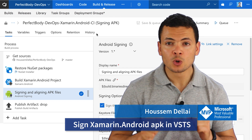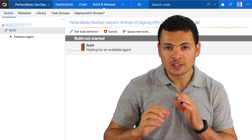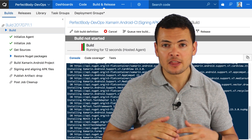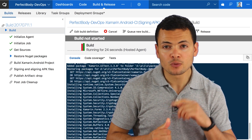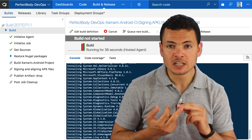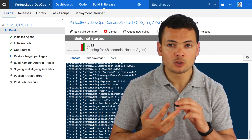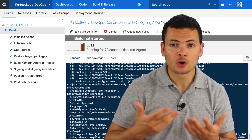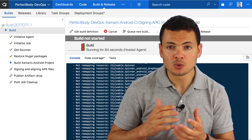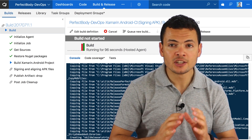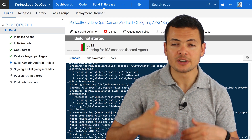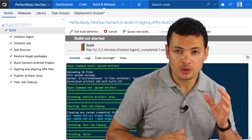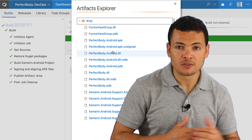The goal of this demo is to sign the generated Android APK package. We'll build a CI pipeline that will start by getting the source code of the application from GitHub. Then we'll restore the NuGet packages, build the Android project to generate the APK, then sign that APK using a KeyStore file that we'll create in Visual Studio, and finally publish that signed APK into a persistent drop folder.